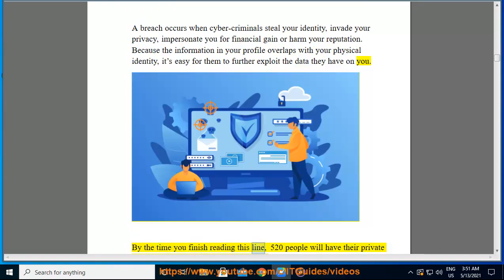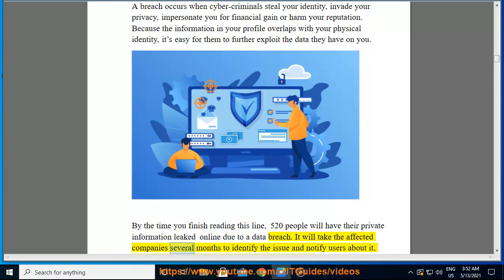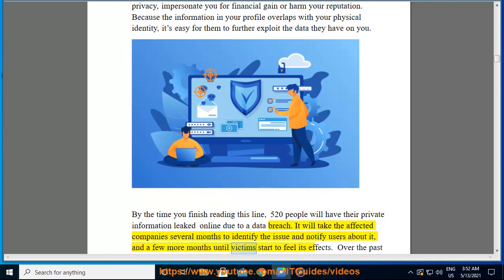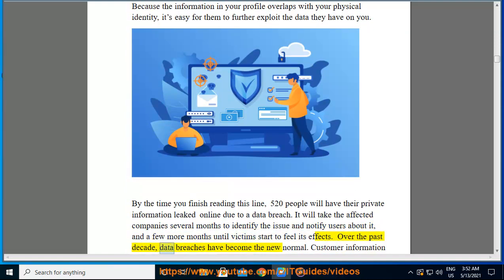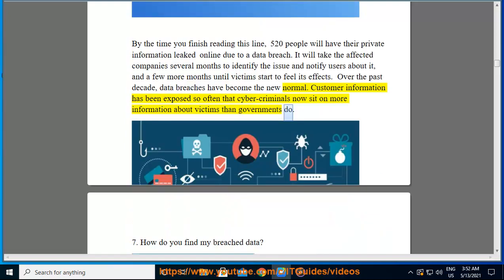By the time you finish reading this line, 520 people will have their private information leaked online due to a data breach. It will take the affected companies several months to identify the issue and notify users about it, and a few more months until victims start to feel its effects. Over the past decade, data breaches have become the new normal — customer information has been exposed so often that cybercriminals now sit on more information about victims than governments do.